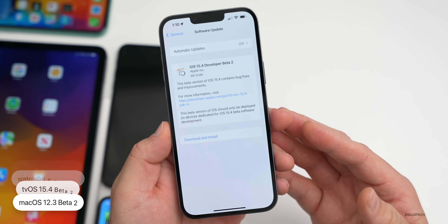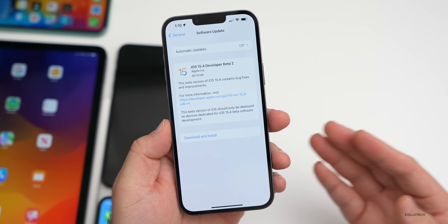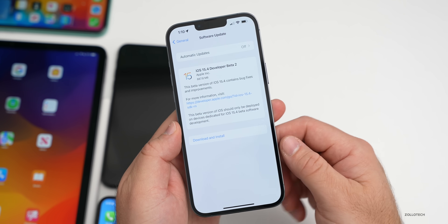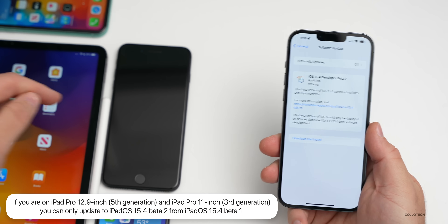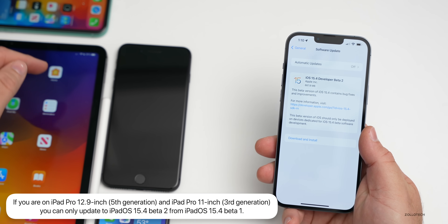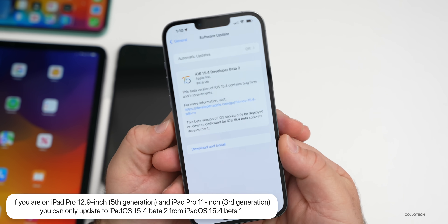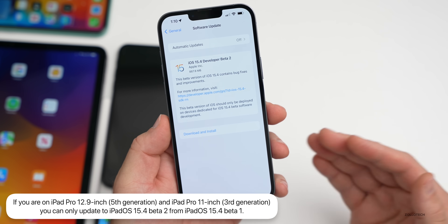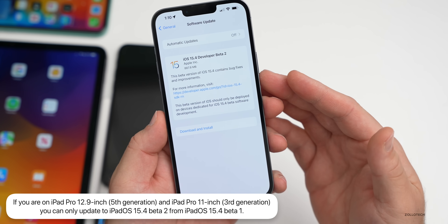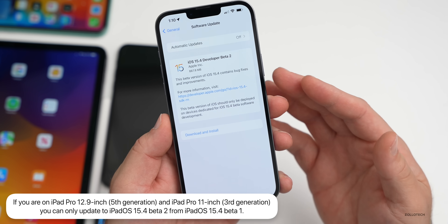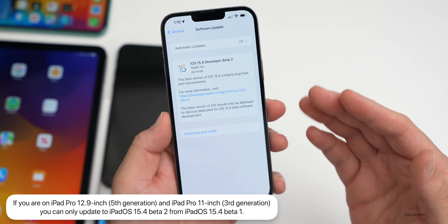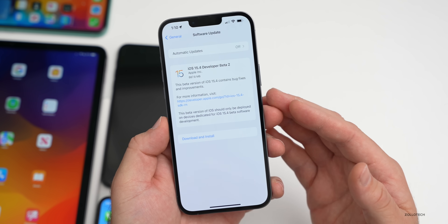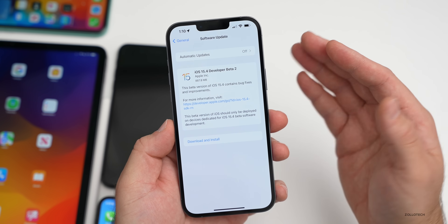If you're installing the betas, one important note from Apple: if you're on an iPad Pro 12.9-inch fifth generation or third-generation 11-inch iPad Pro, you can only update to iPadOS 15.4 Beta 2 from iPadOS 15.4 Beta 1. You cannot go directly from 15.3 to Beta 2.